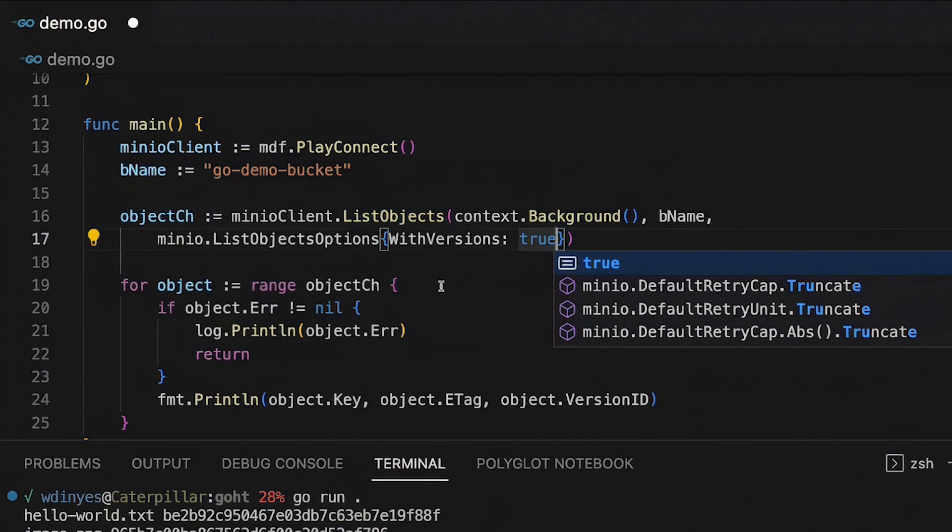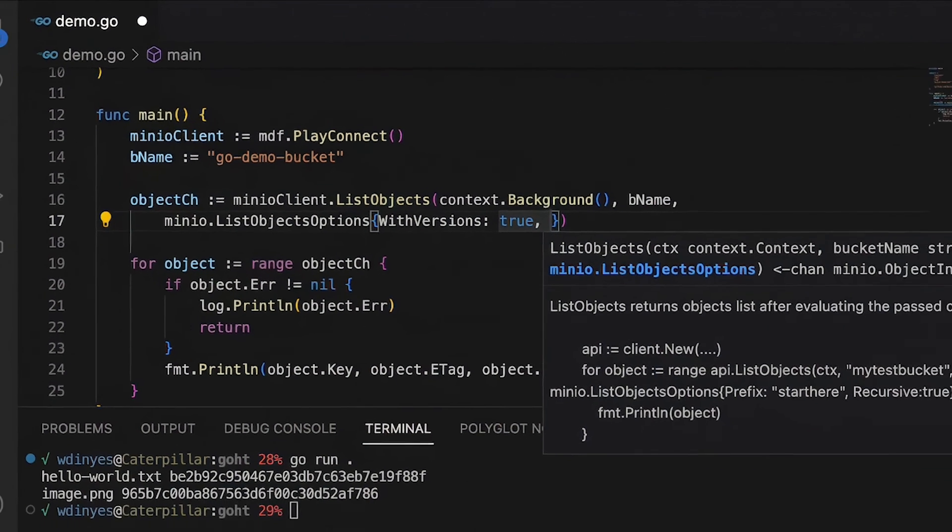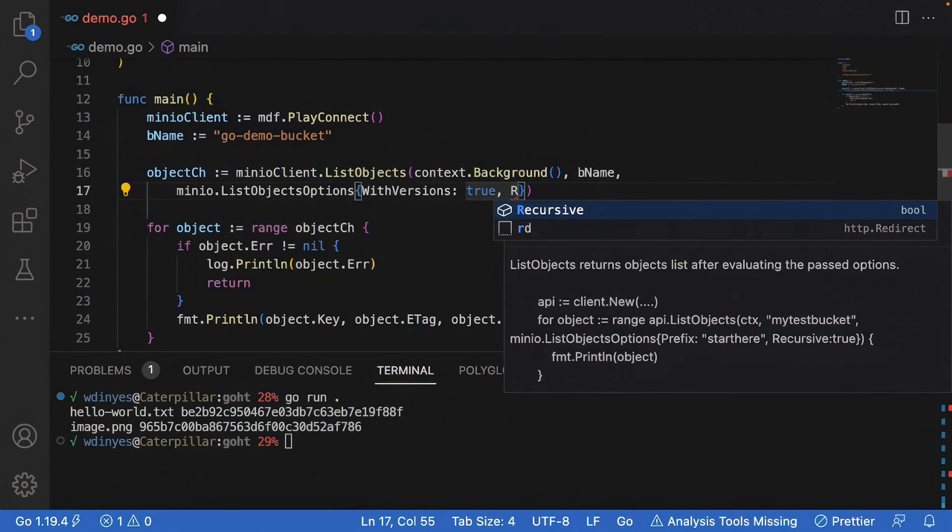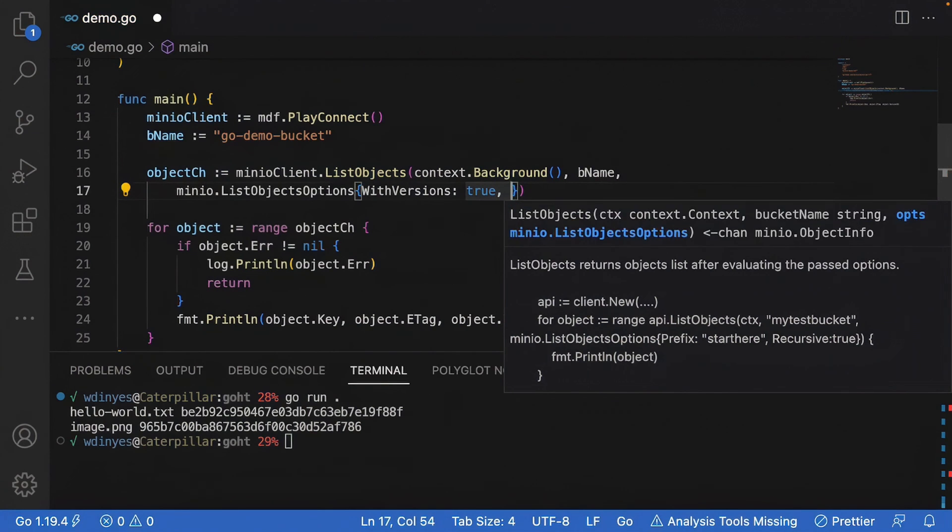Now there's lots of different things that you can add in here. If I wanted to have a few different list object options there's lots of different ones that I can throw in here. I can throw in things like recursive, I can throw in prefixes and all that other fun stuff, anything that I want to do to work with my object options I can do here.